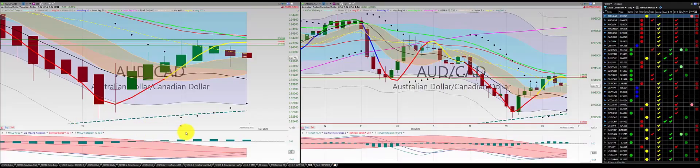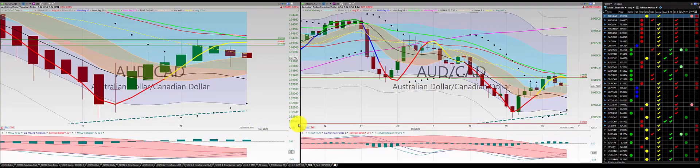Hello, this is the speed run for the 27 Forex currencies on 29 October at 11 p.m. Central Time. We'll go ahead and start off with the Aussie dollar Canadian dollar.